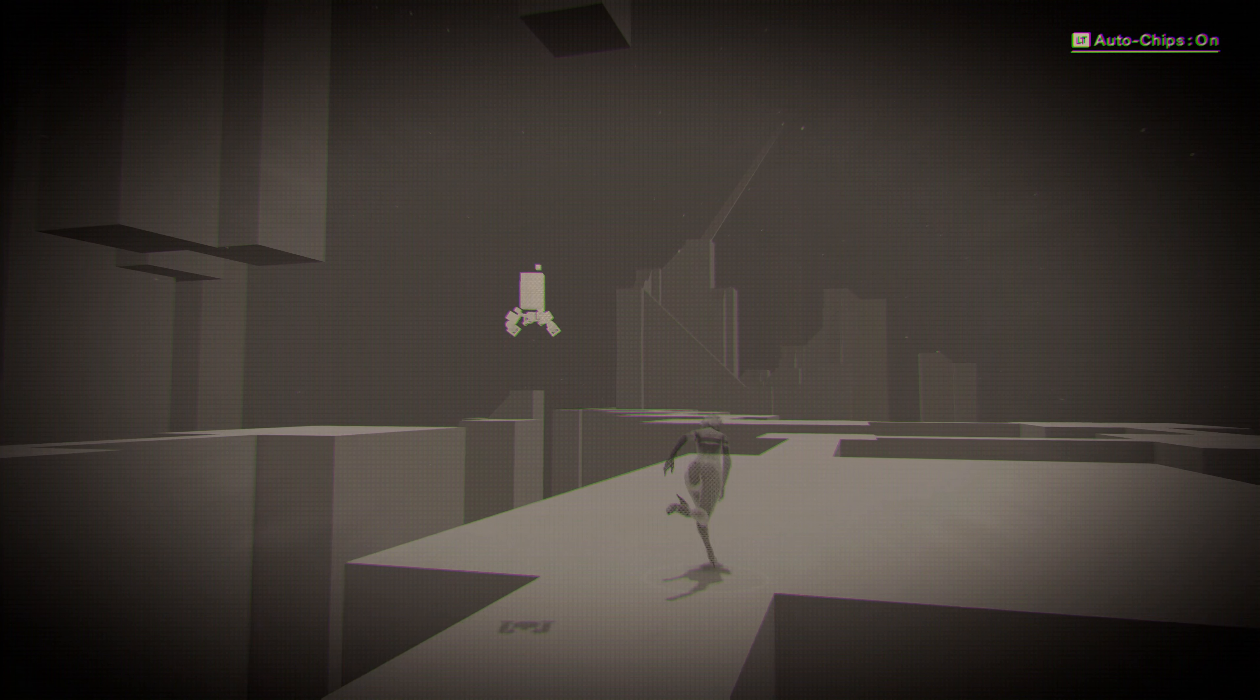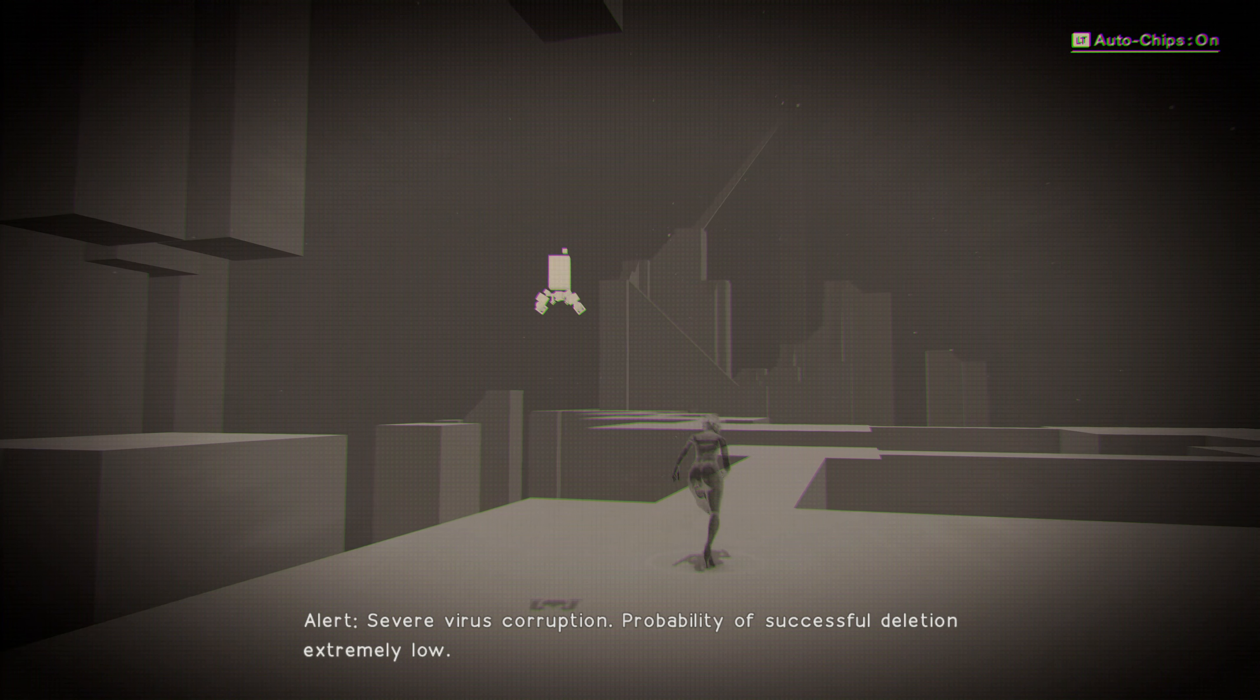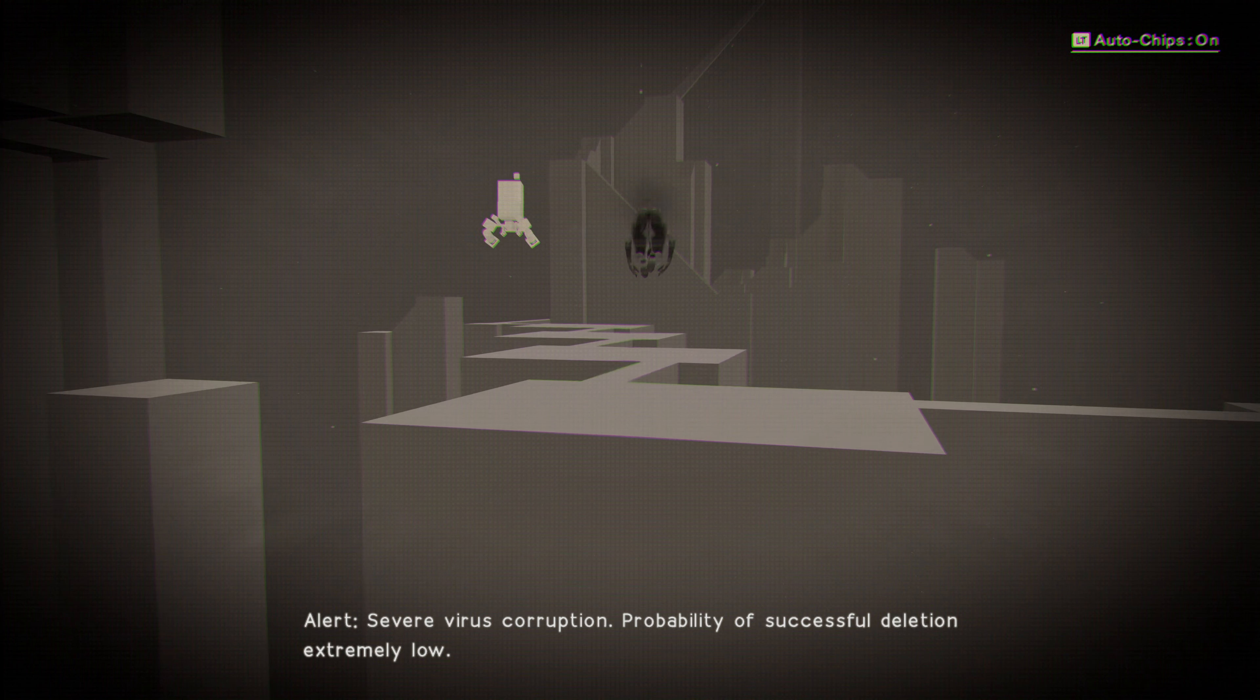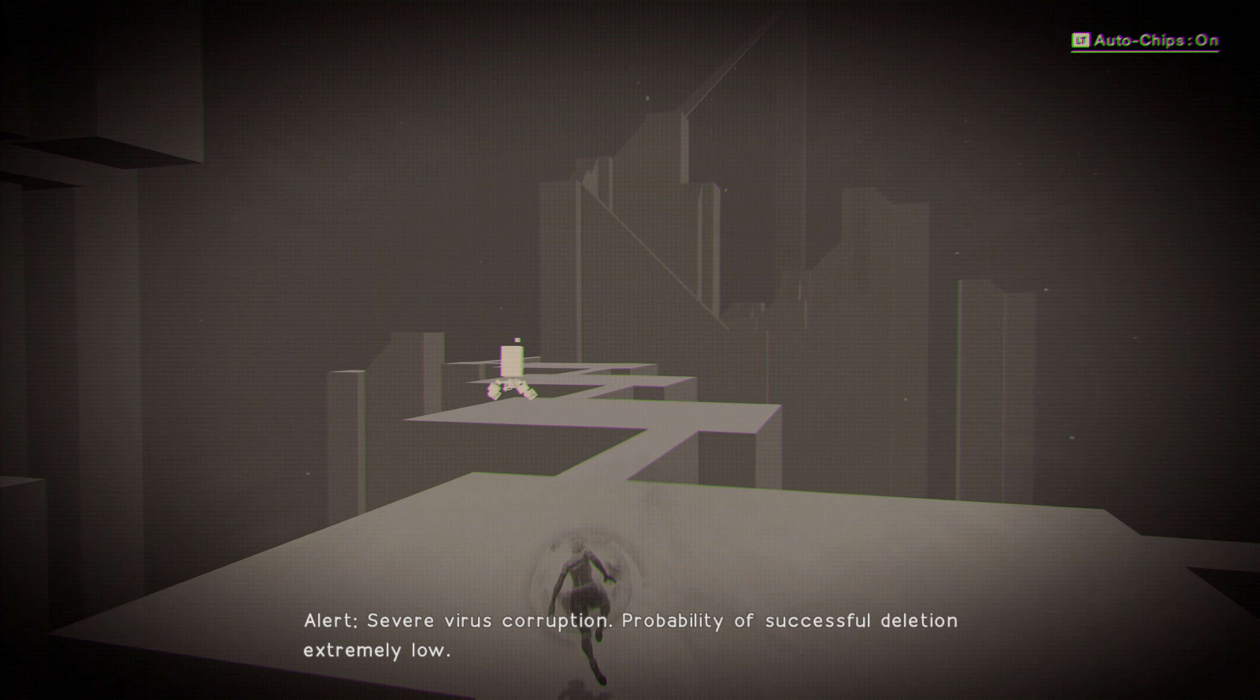Alert. Severe virus corruption. Probability of successful deletion extremely low.